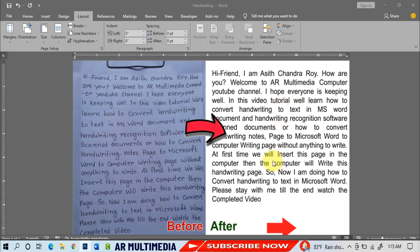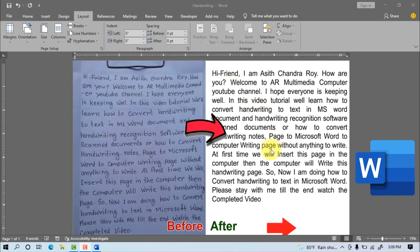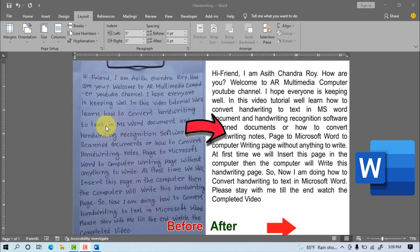In this video tutorial, we'll learn how to convert handwriting to text in an MS Word document using handwriting recognition software for scanned documents, or how to convert handwriting notes to a Microsoft Word page. Now I am going to start my tutorial, so stay with me till the end and watch the completed video.